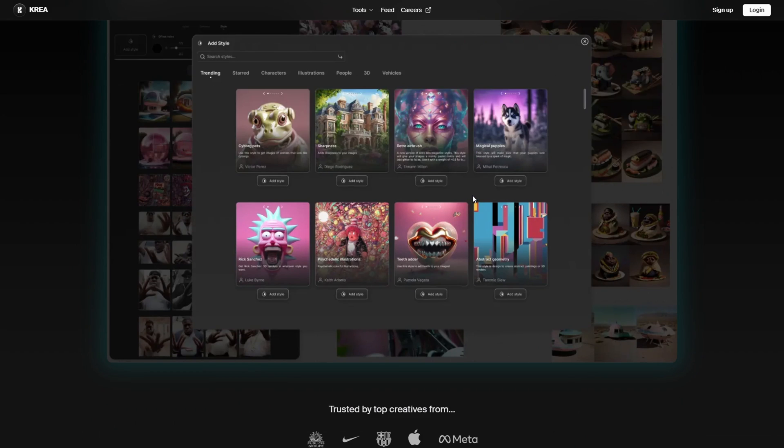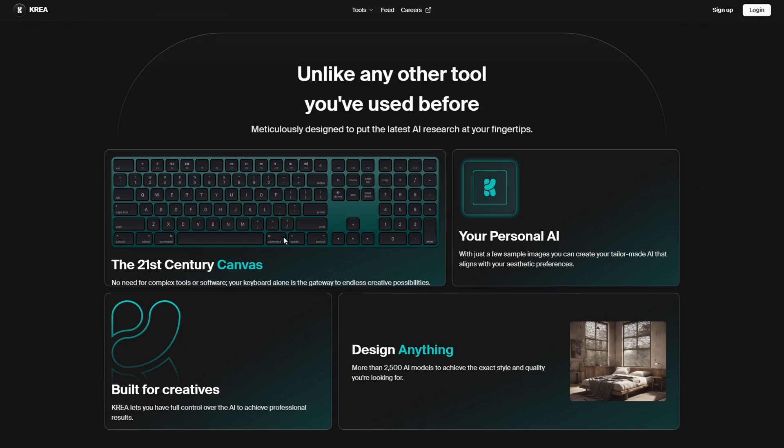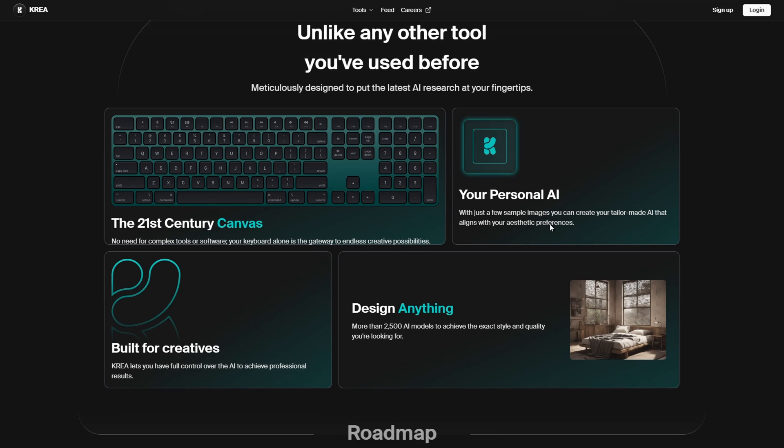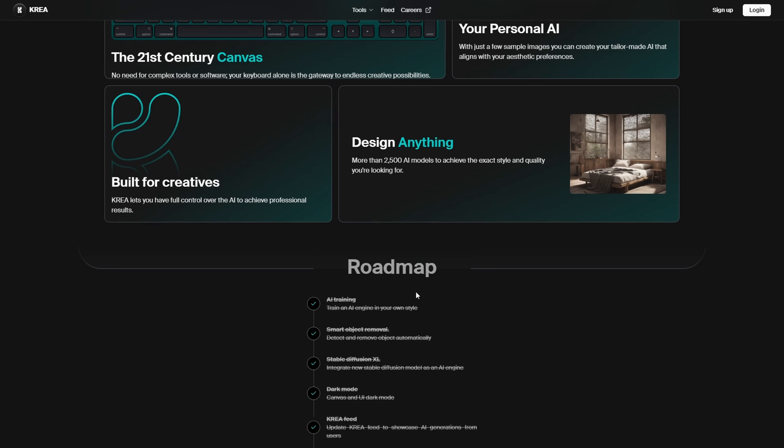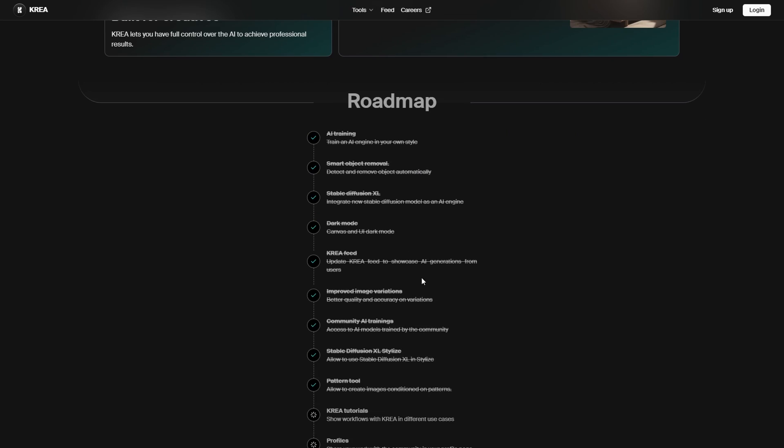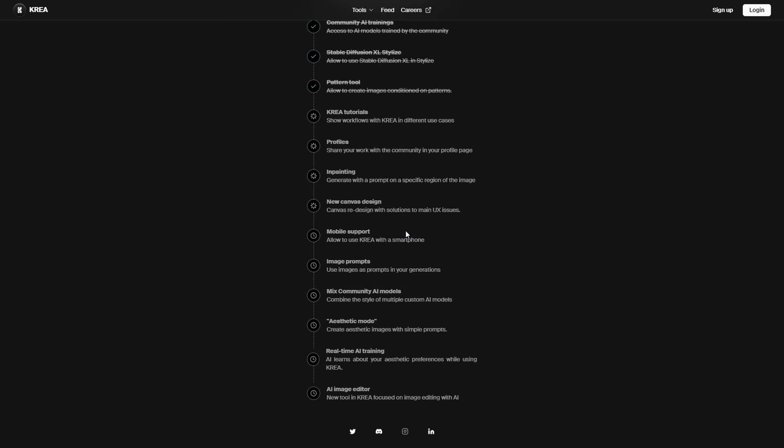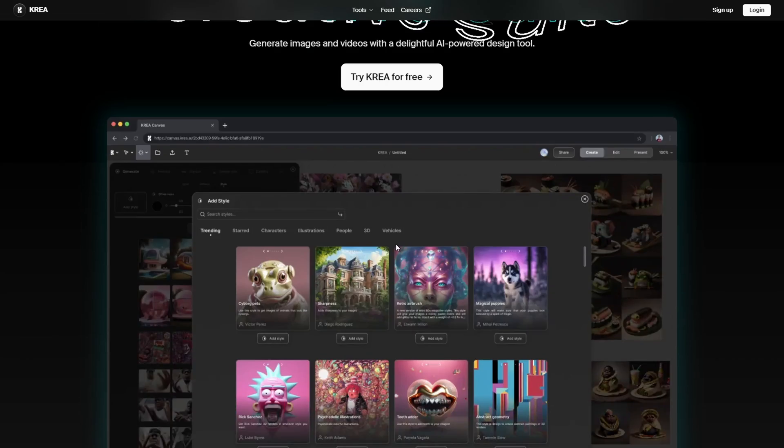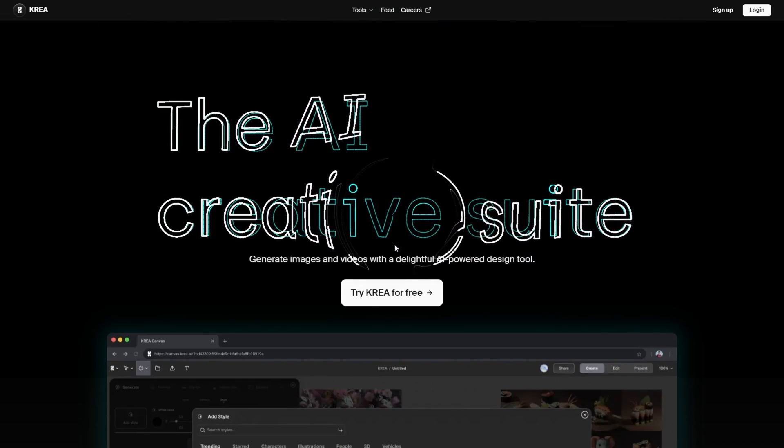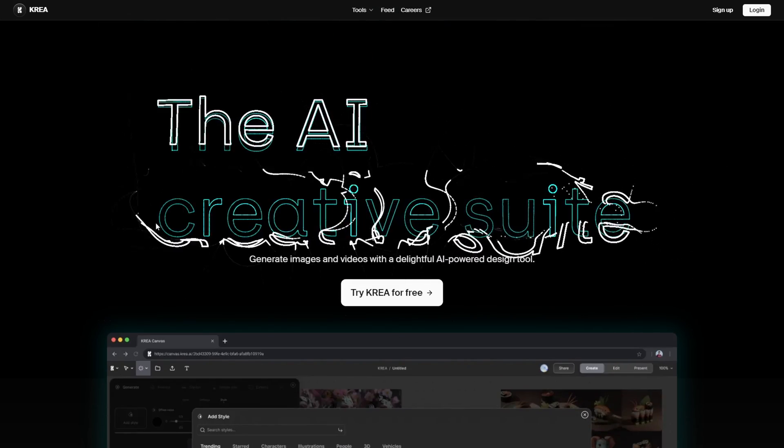With one of them, I really want to show you here. Just a few words you can see about the app: 21st Century Canvas, your personal AI built for creatives, lets you have full control over the AI to achieve professional results, design anything. You can see the roadmap on their website, which I'm going to link in the description of this video if you want to check it out.